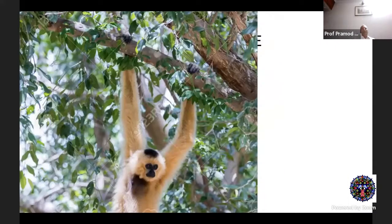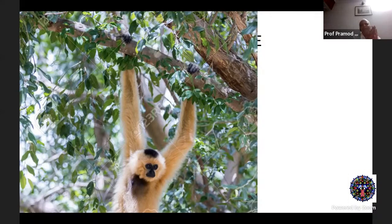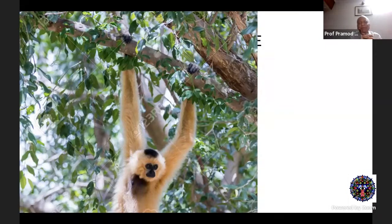This slide shows a frontal-eyed animal climbing trees. For that we require very good visual ability and stereopsis. Otherwise the animal is going to fall down and die just from gravity.